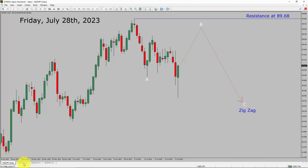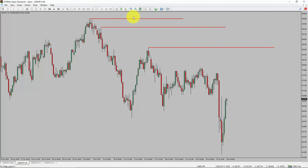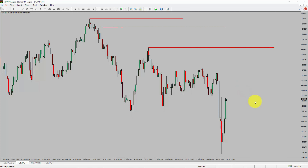Let us take a look at the 4-hour timeframe. Price action is printing lower swing highs and lower swing lows. The NZDJPY pair trend looks down in the 4-hour timeframe.